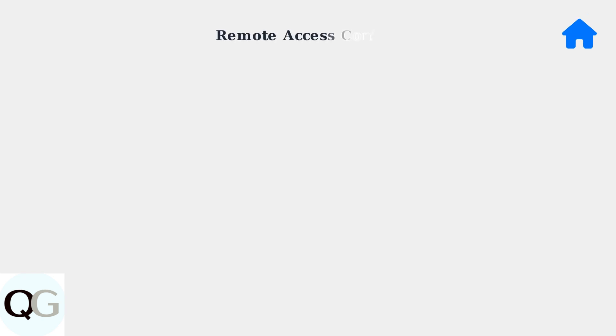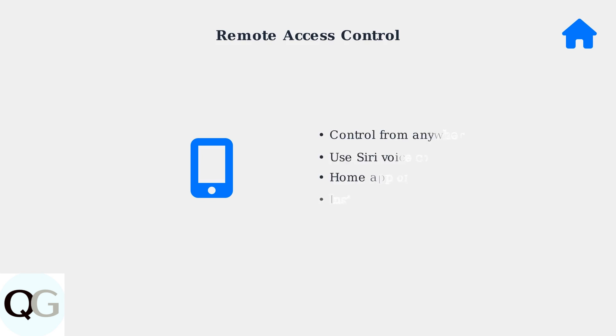Your Apple TV is now configured as a HomeKit hub, ready to provide remote access and automation capabilities for your smart home ecosystem. Once your Apple TV is set up as a home hub, you gain powerful remote access capabilities. You can control your HomeKit accessories from anywhere using Siri voice commands or the home app on your iPhone.